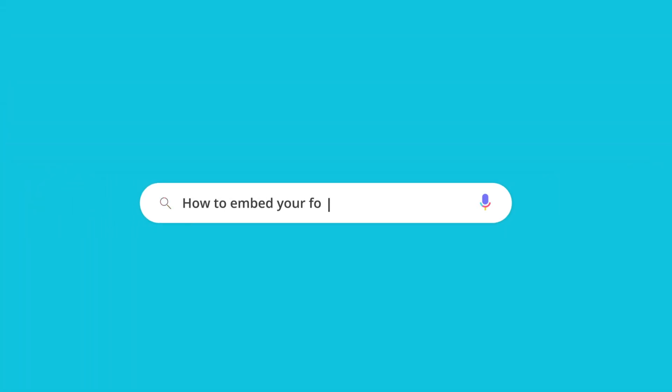Notion allows you to embed a lot of elements in your pages, and Forms are one of them. In this tutorial, you will see how to create and embed forms on your Notion page for free.